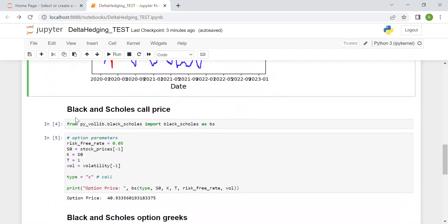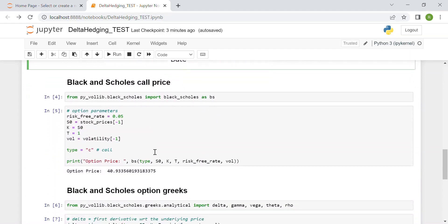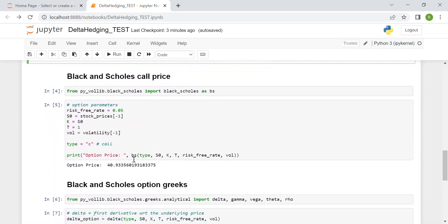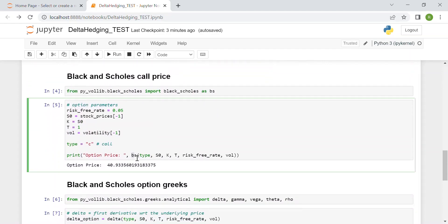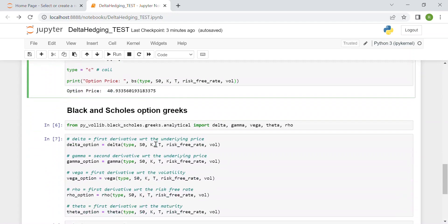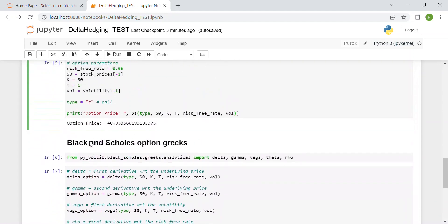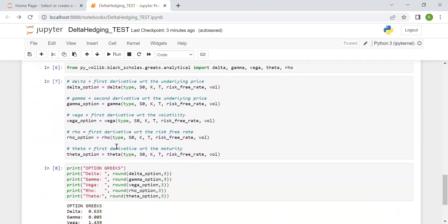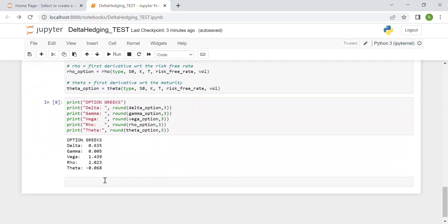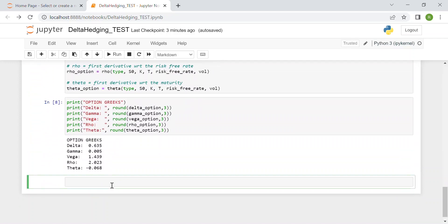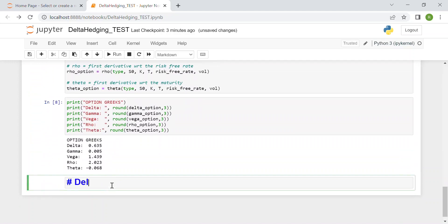Then we computed the Black-Scholes call price using the built-in function BS. Finally, we computed all the Greeks. Now we can start with today's video, which is delta hedging.